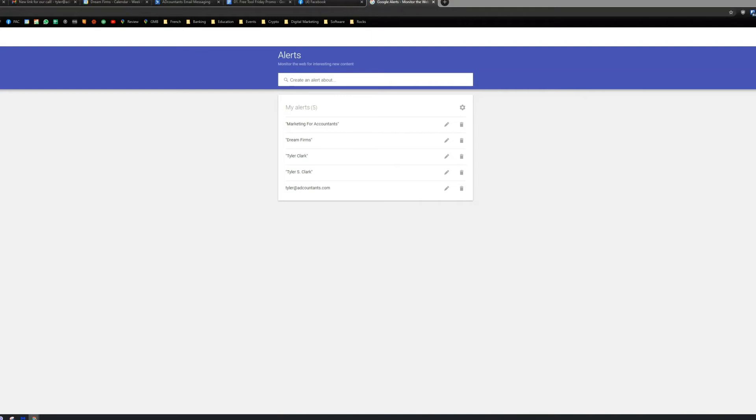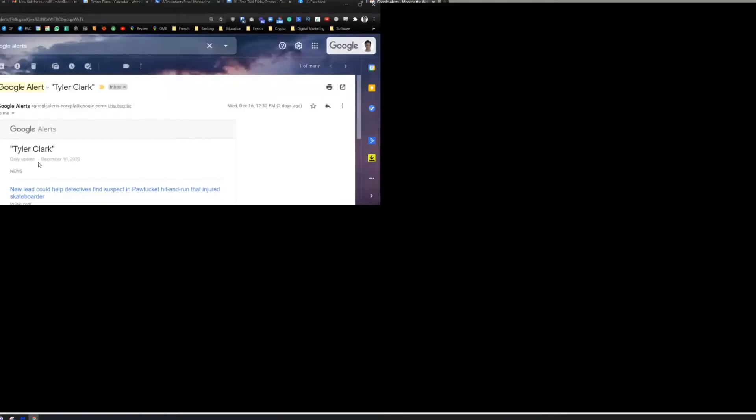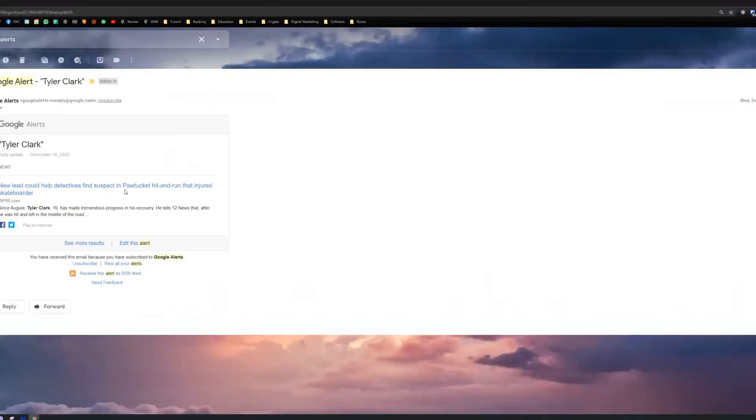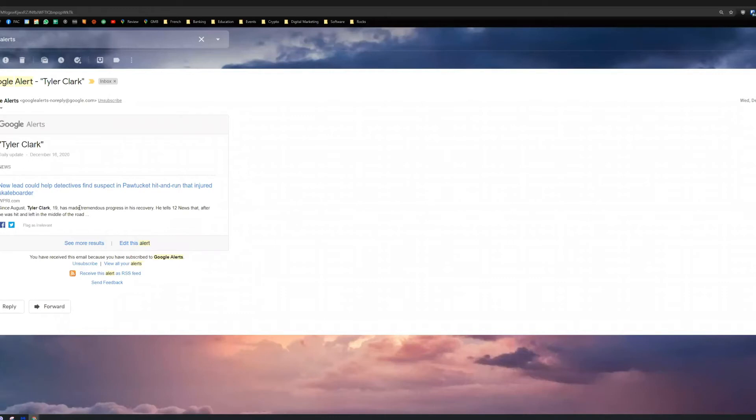So what I'd like to do is I'd like to just see if I can bring up my past Google alerts in my inbox, because I'm curious to see if I can just show you what that looks like. Okay, I can. So here you go. Well, so this is what I meant earlier on when it's not a perfect tool. So this is the Google alert for Tyler Clark. New lead could help detectives find suspect in hit and run that injured skateboarder. That wasn't me. I feel very bad for this variation of Tyler Clark. He got injured in a hit and run. But this isn't necessarily specifically for me.